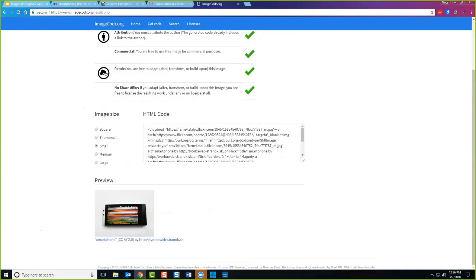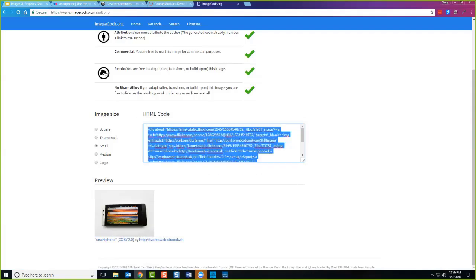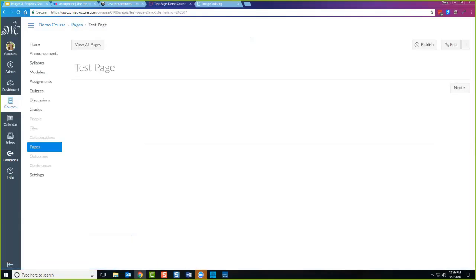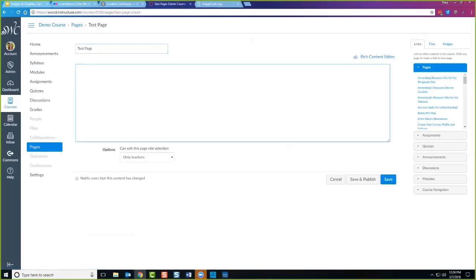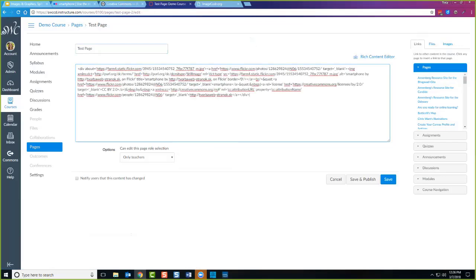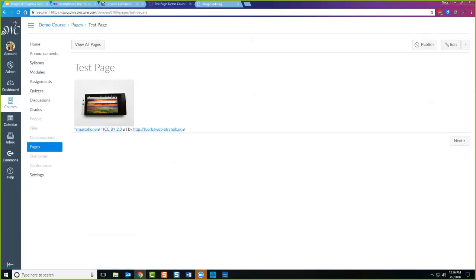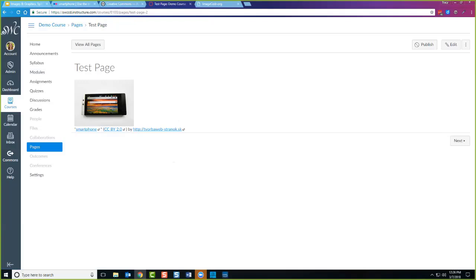I can either grab this attribution and paste it into the page where I already have the image, or if I'm starting from scratch, I can grab this HTML code, copy it, go over to my Canvas page, paste it into the HTML code area, and there's the image with the attribution right underneath it. Then I would want to resize the image, give it alternative text, and add some text introducing the image. You can see how easy it is to get the image and attribution right into your page.